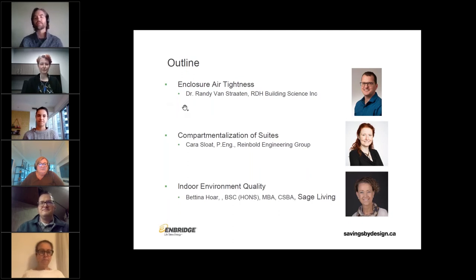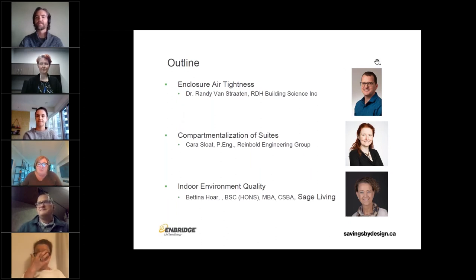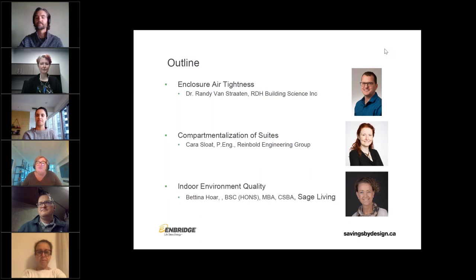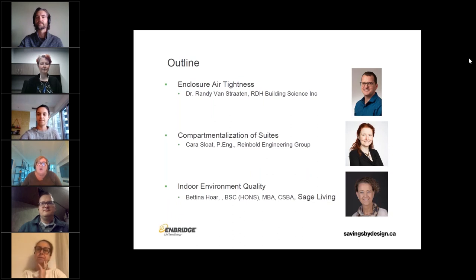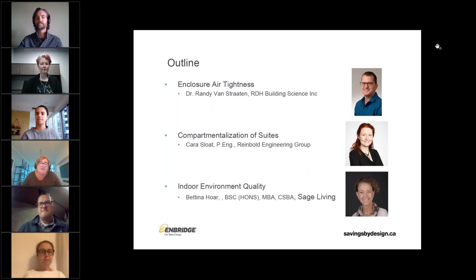I'll hand it over to Mary Sy from Enbridge Gas. Thanks Adam. Good afternoon everyone, and welcome to our fourth webinar presented by Enbridge Gas and Sustainable Buildings Canada. This is part one of a two-part series. My name is Mary Sy, and I'm the energy advisor for our commercial new construction Savings by Design program. Our goal is to give an overview and provide solutions for designing an airtight building and to answer questions about how to achieve this using our Savings by Design workshop.